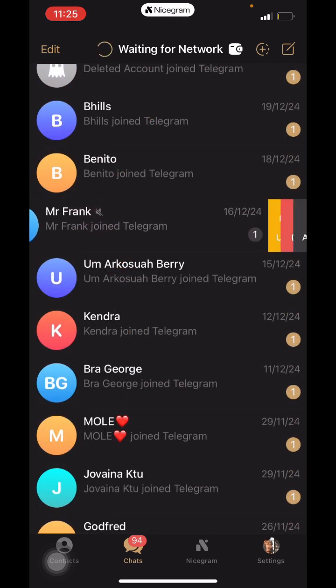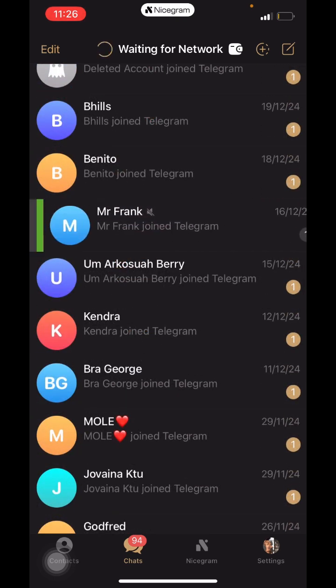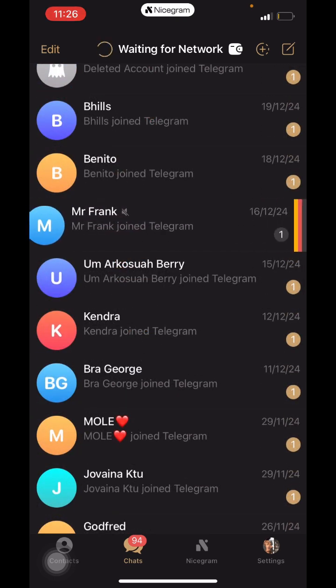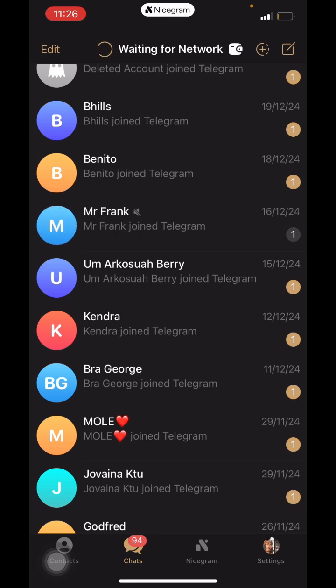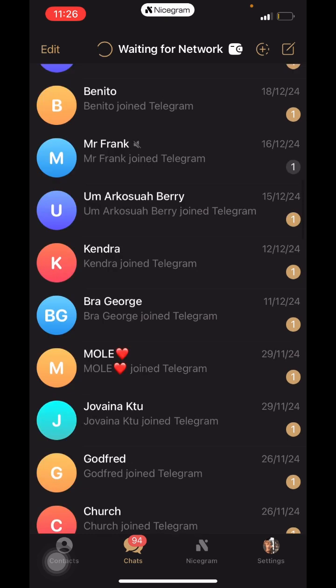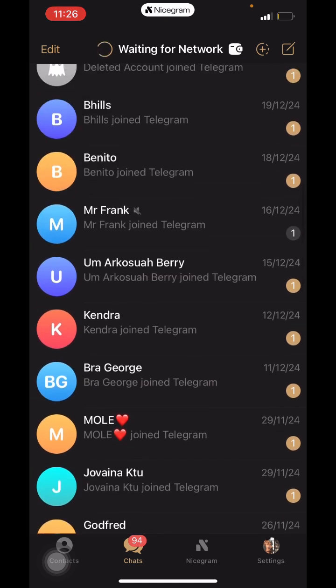So aside from the Archive feature, you can hide a chat from your normal list.